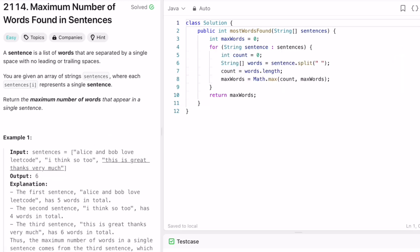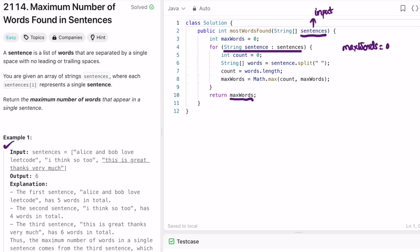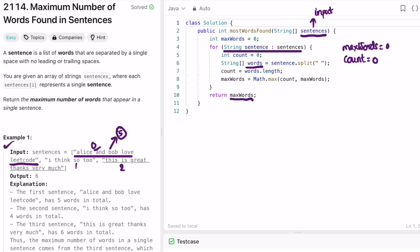Now let's implement these steps in Java. The input is the sentences array. I create a variable called maxWords, initially zero, which tracks the maximum number of words and will be returned as output. We iterate from the zeroth index. For each sentence, we declare a variable count to count the words in that sentence. We convert the sentence into a string array by splitting on spaces. For the first sentence, the length is five, so count is updated to five. Since count five is greater than max zero, max is updated to five.